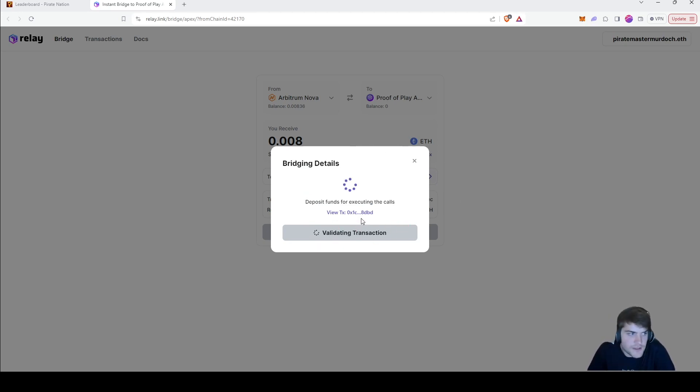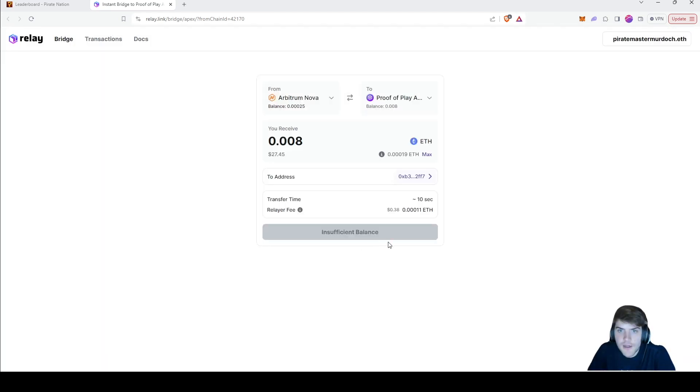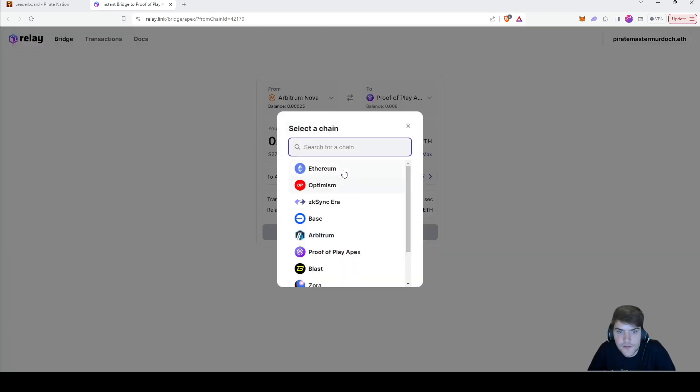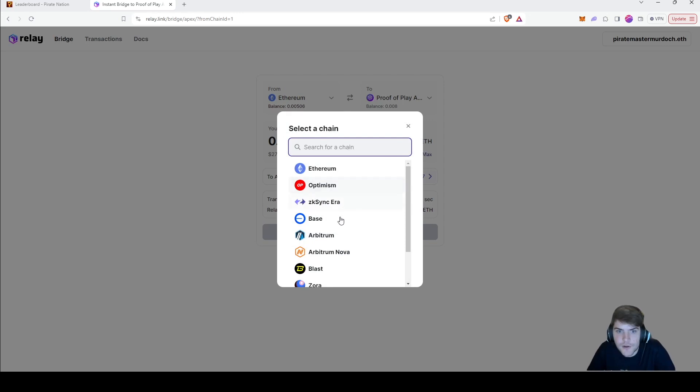You can see it's validating just like this and it takes just a few seconds. And just like that, the bridging is already done. It is extremely fast and really awesome.